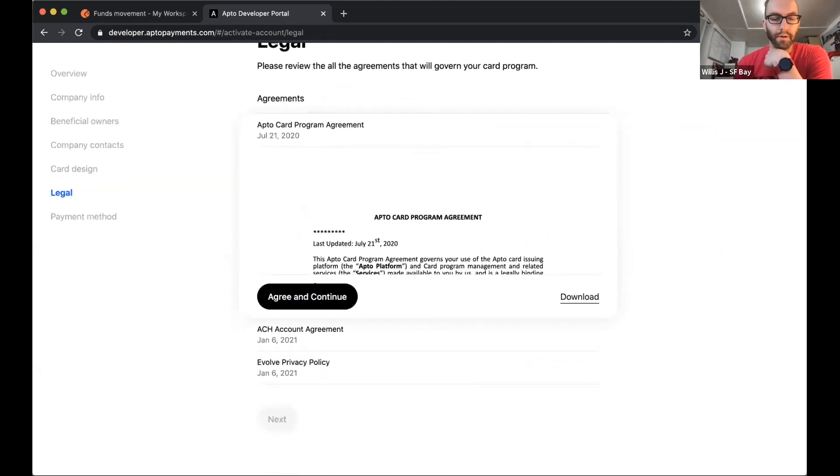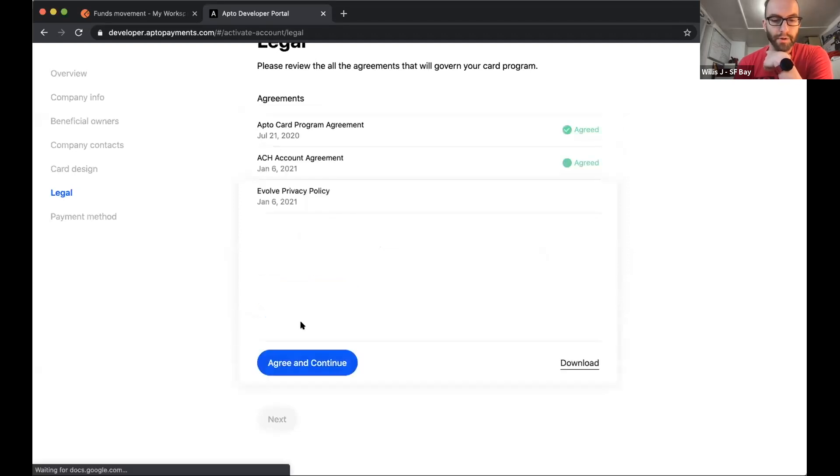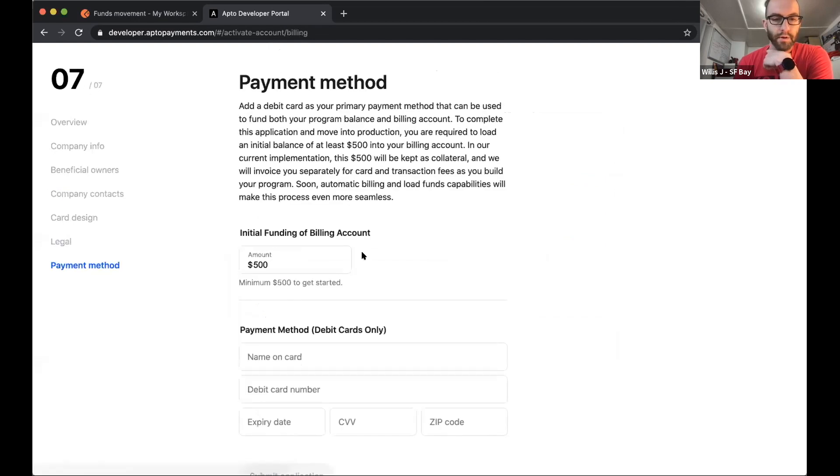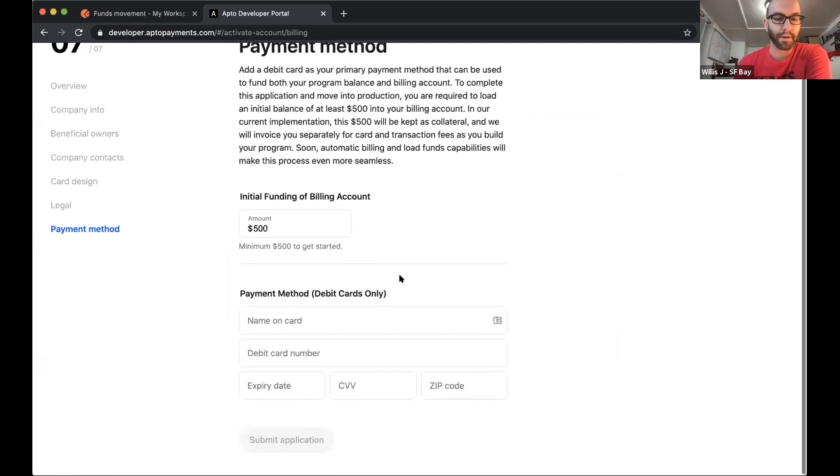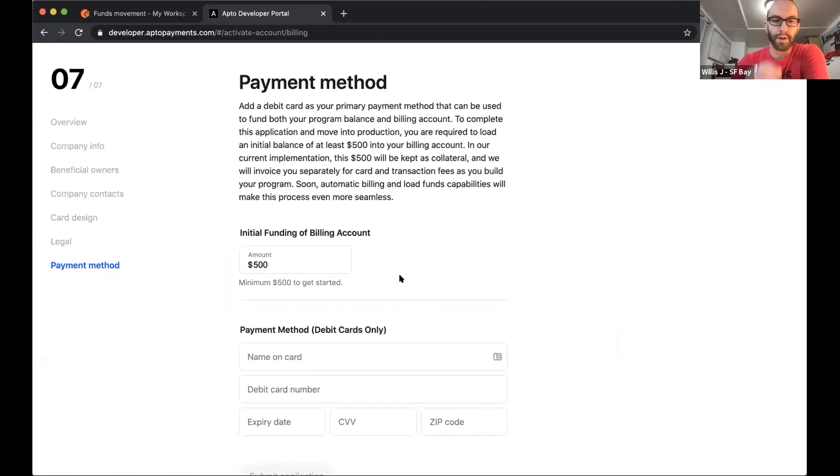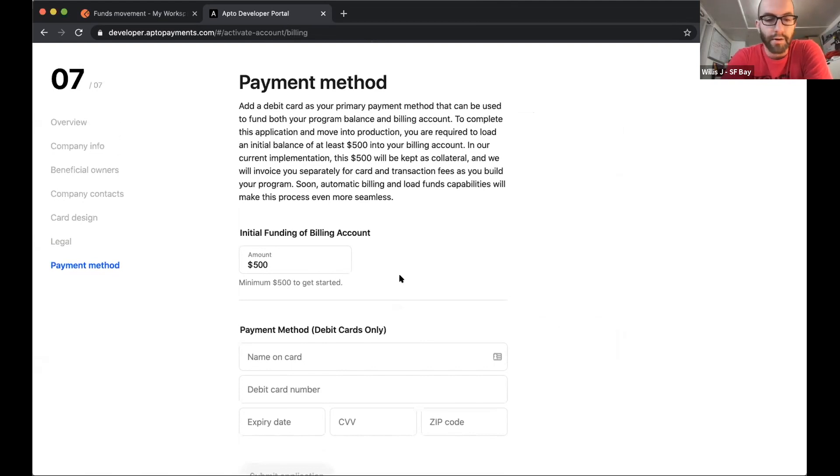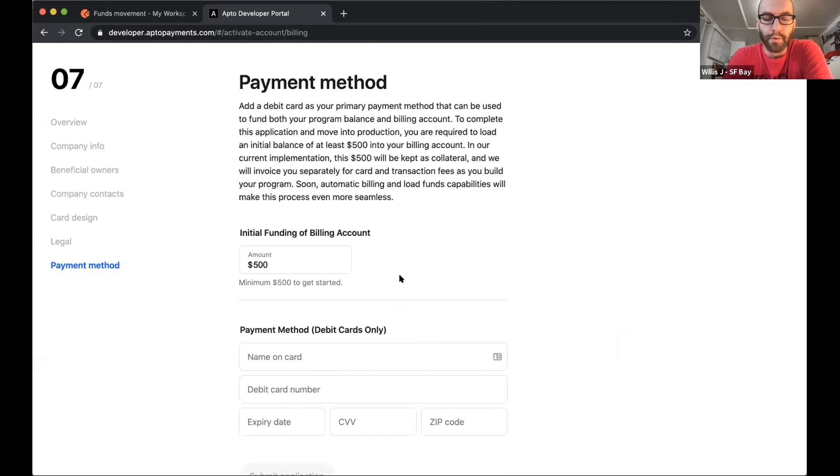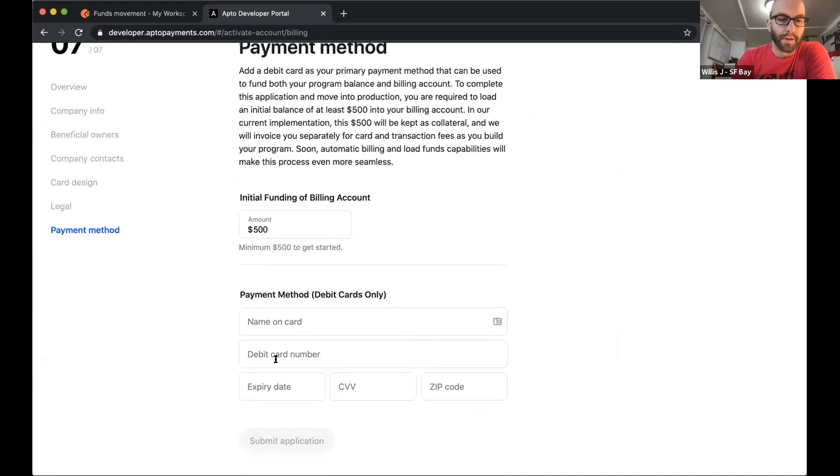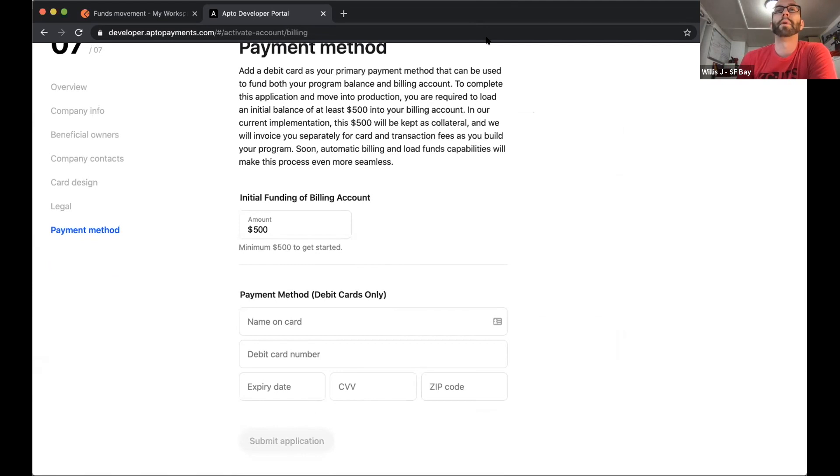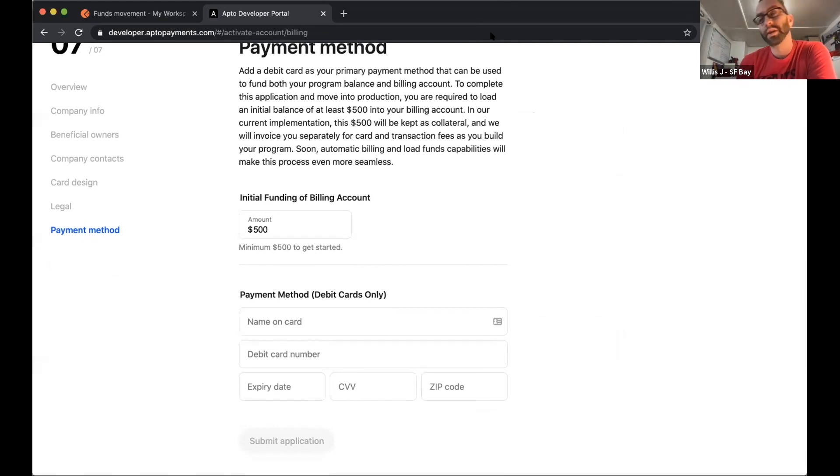Need to agree to a couple terms and agreements. And then the last thing you do before submitting your production application is we ask companies to put up $500 of what is essentially collateral into their account to make sure that we know that they'll be able to pay for their bills and all that stuff. We're going to skip over this step because again, I put in mostly fake data and we'll sort of pick the process back up with a production application or with an account that's already in production.